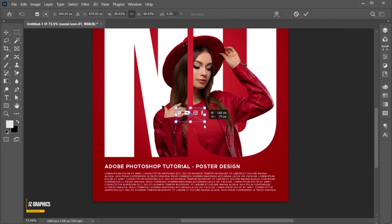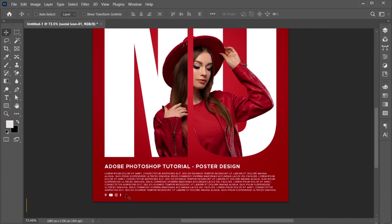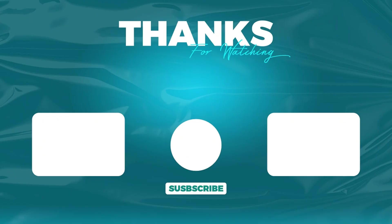I have these social media icons — place them here. And it's done. If you have any questions, you can ask in the comment section. Subscribe to my channel and hit the bell icon for more updates.